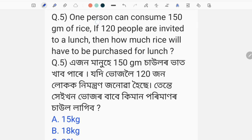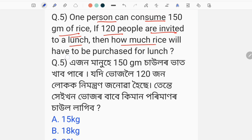1 person can consume 150 grams of rice. If 120 people are invited to a lunch, then how much rice will have to be purchased for lunch?